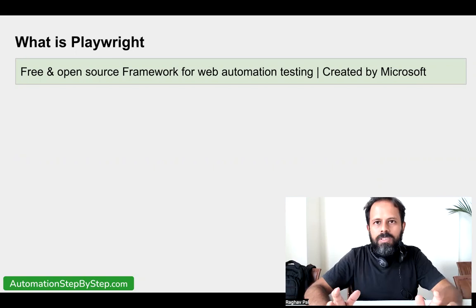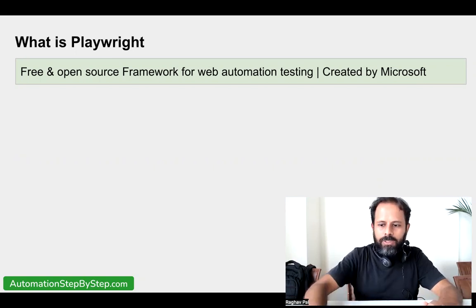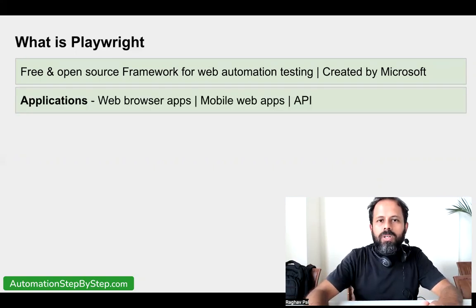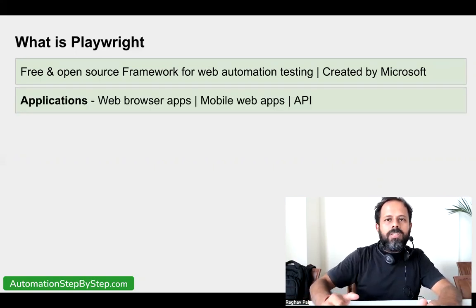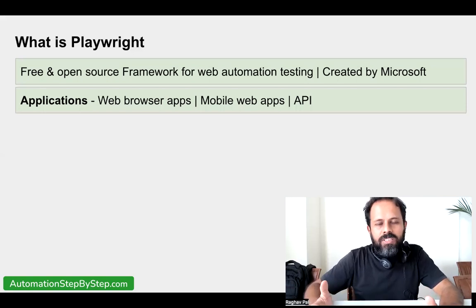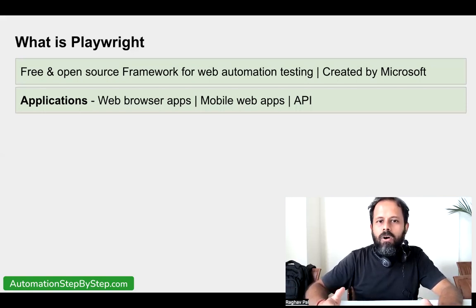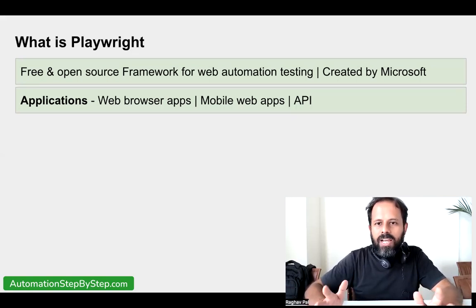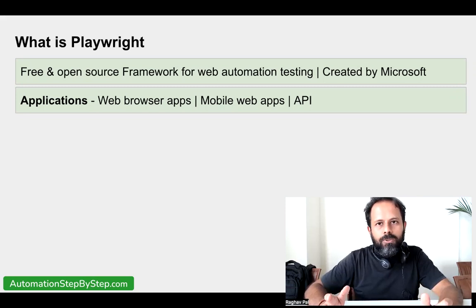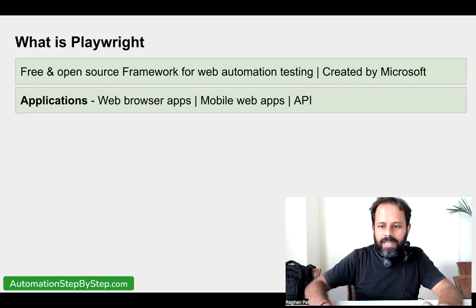When I say web browser, it can be desktop browsers or mobile browsers. So if I talk about the applications supported by Playwright: all the web browser apps, all the mobile web apps, and we can also do API testing with Playwright.